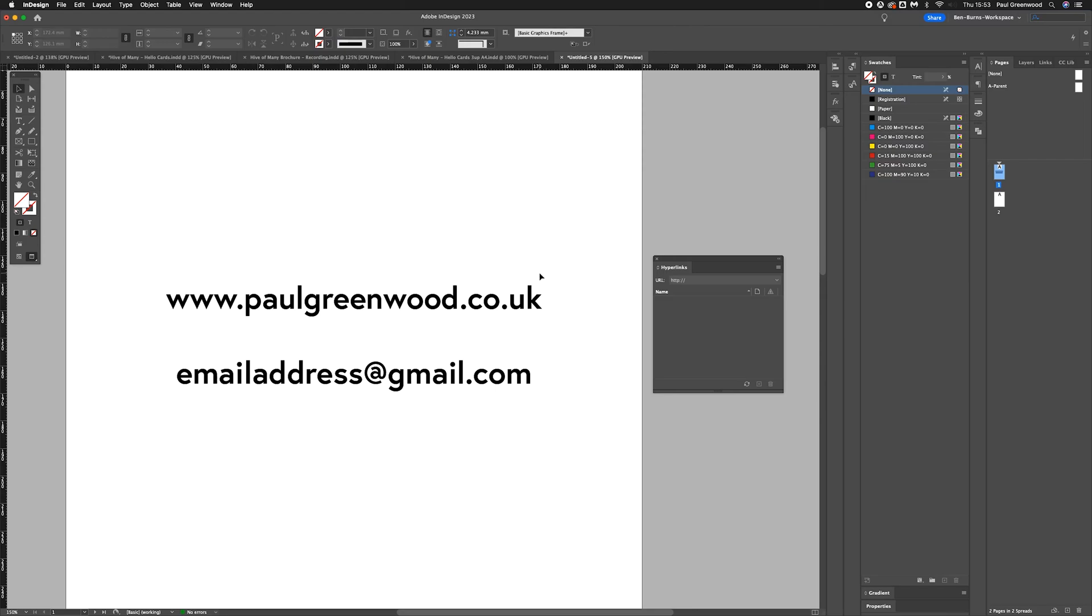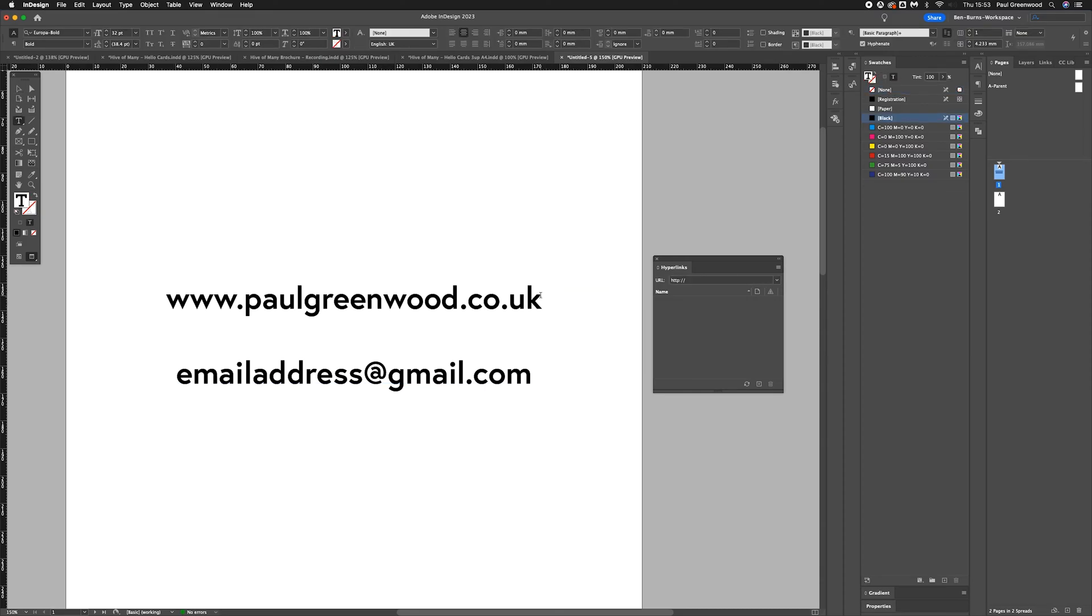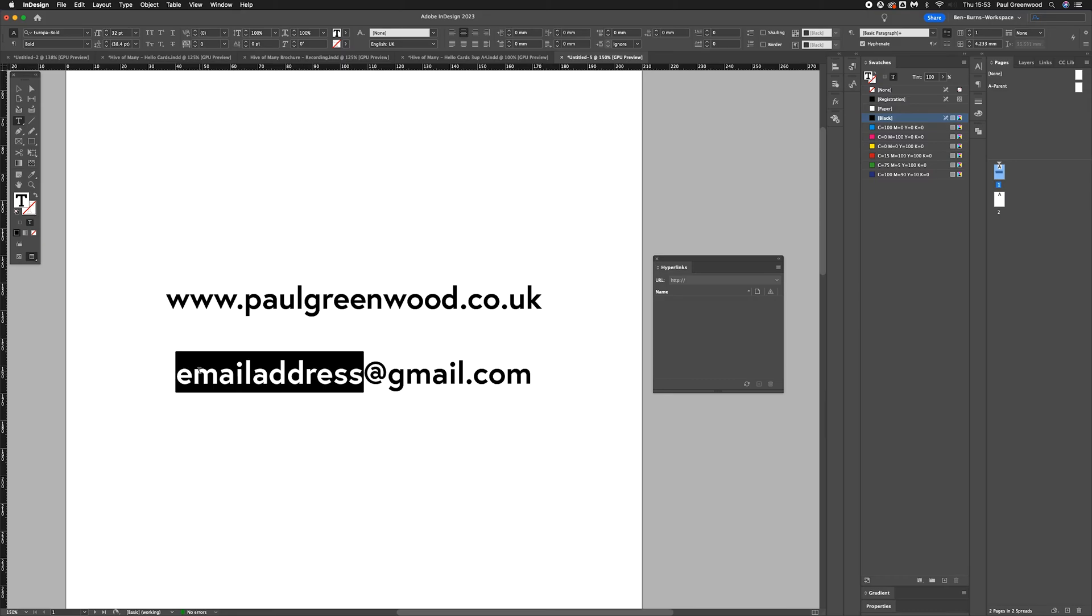How to add clickable links to your document in InDesign. We're going to add a clickable link to a URL website address, and we're also going to add a clickable link to an email address.